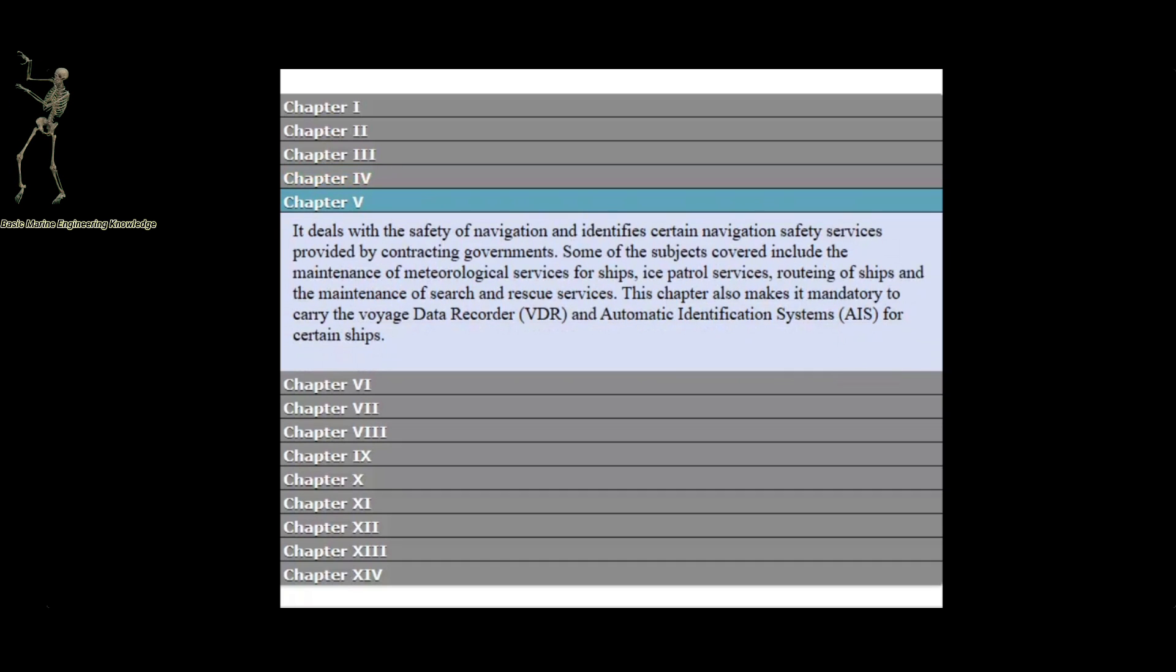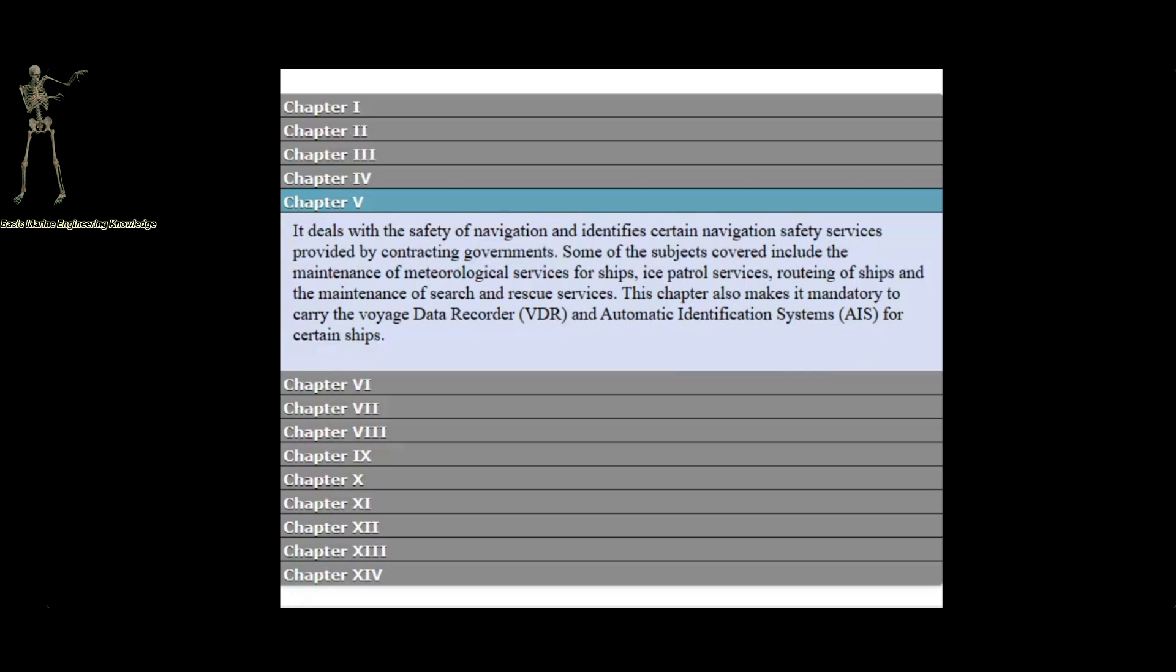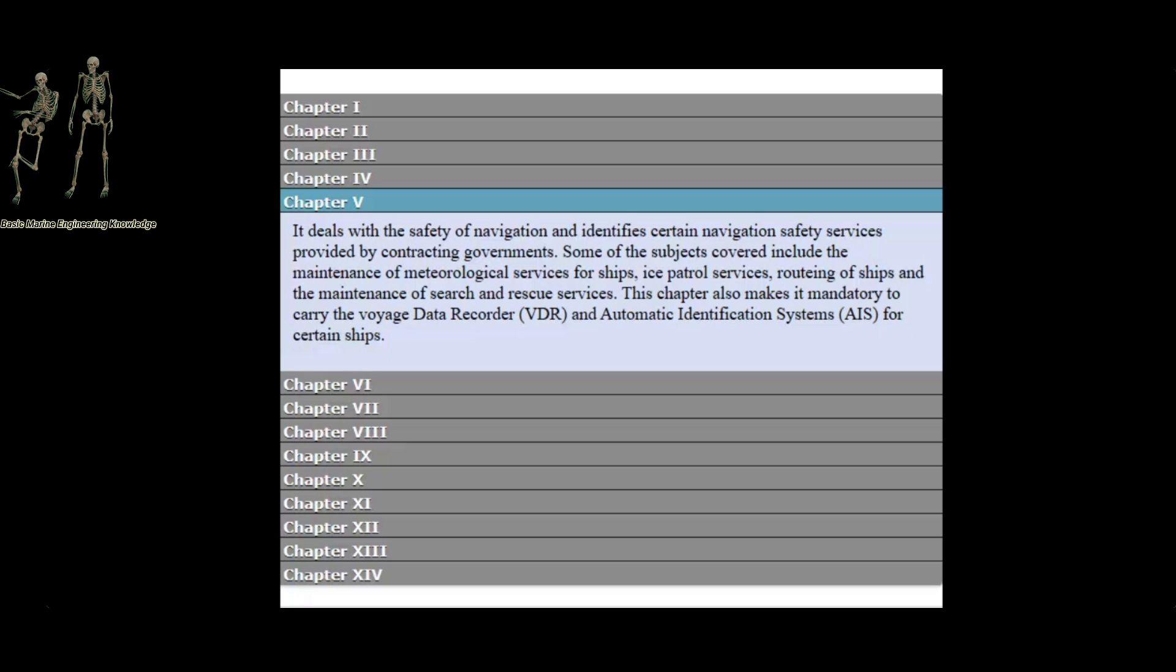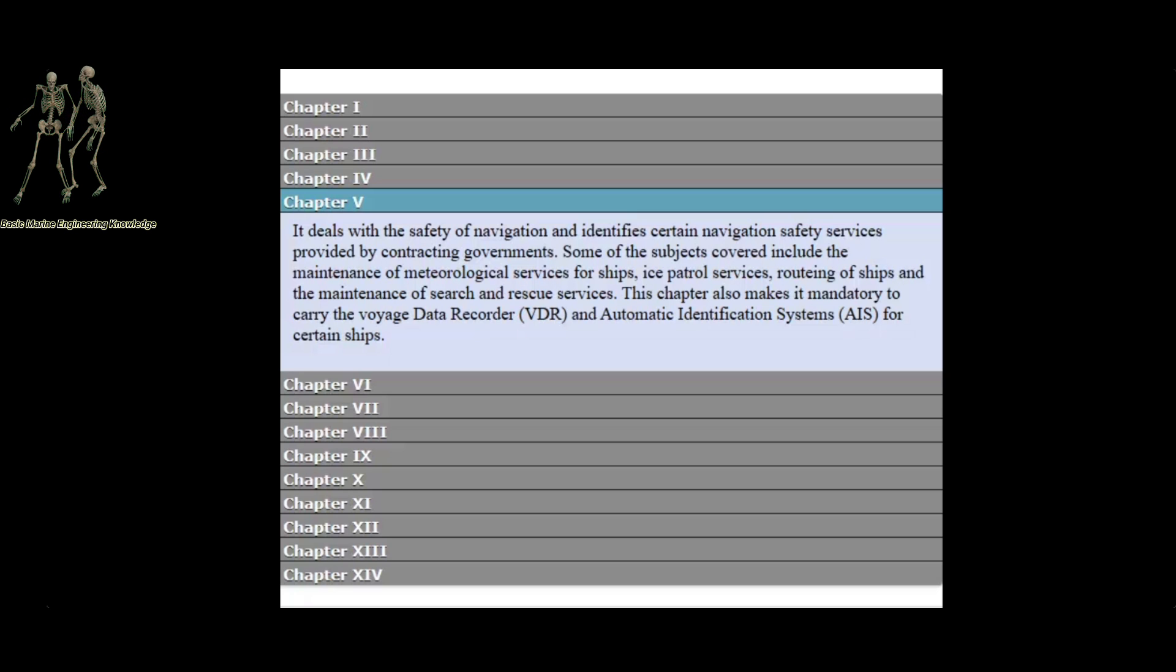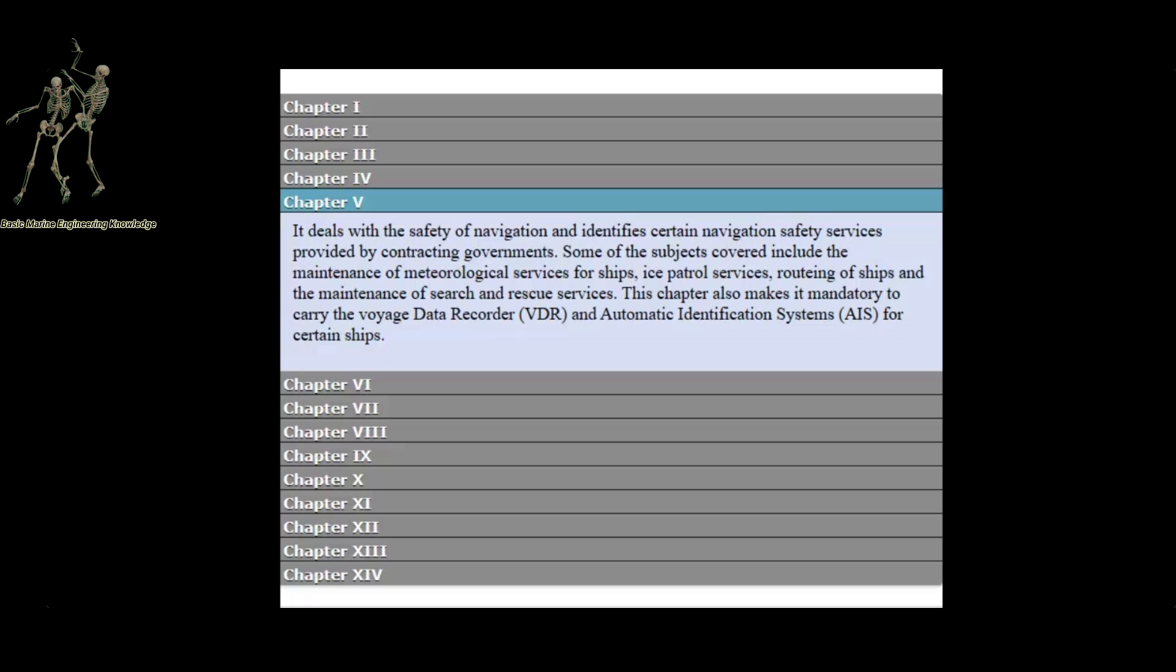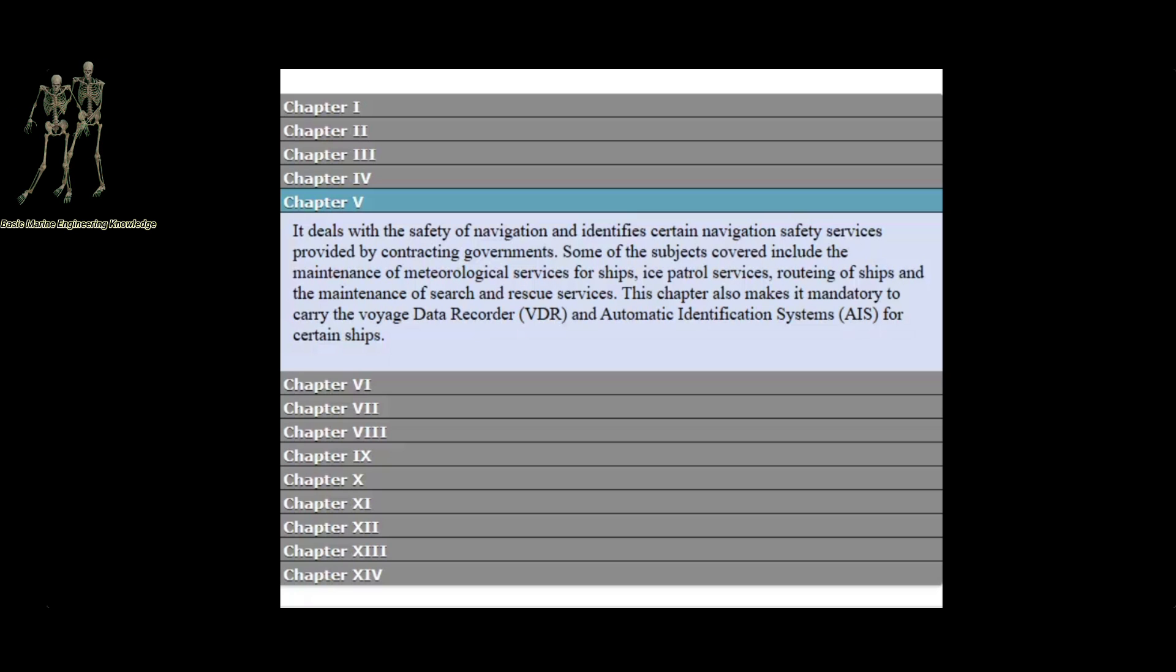Chapter 5 deals with the safety of navigation and identifies certain navigation safety services provided by contracting governments. Some of the subjects covered include the maintenance of meteorological services for ships, ice patrol services, routing of ships, and the maintenance of search and rescue services.